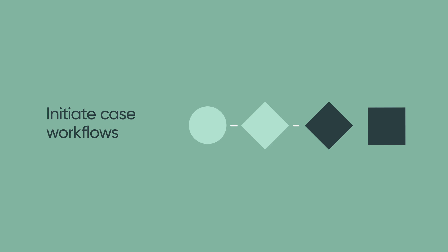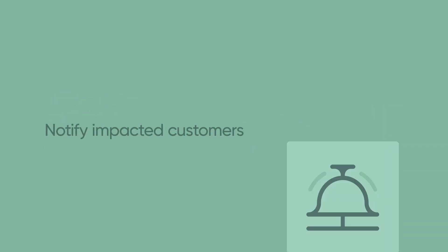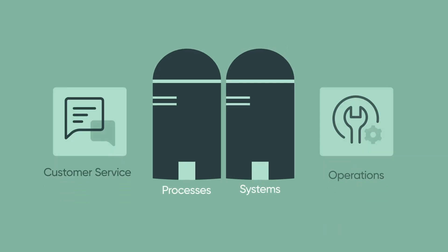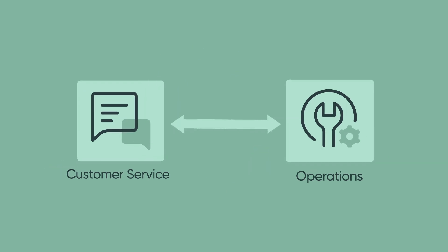Proactive Customer Service Operations enables companies to initiate case workflows and notify impacted customers. It also breaks down the silos that exist between the processes and systems used by customer service and operations teams.